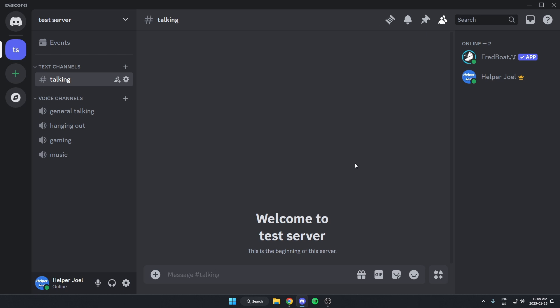Here's how you can make your Discord MusicBot only play in one specific channel and block it from playing in all of the other channels. So right now I have these four voice channels over here, but I only want it to be able to play in music.